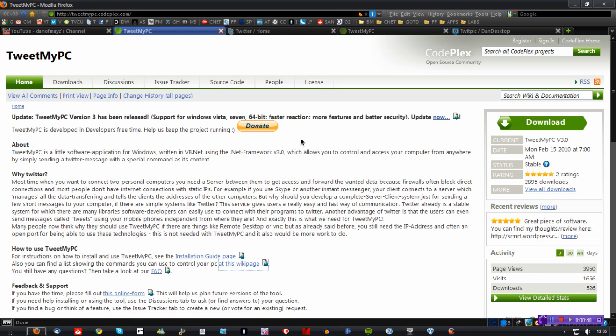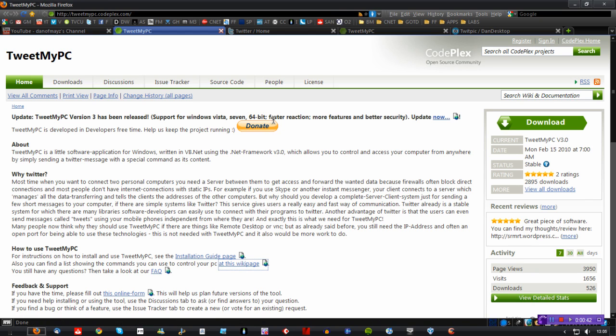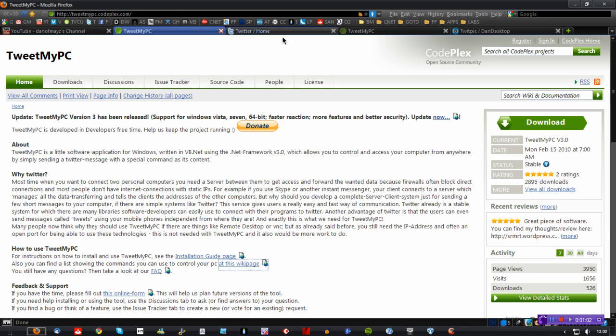It now has Vista and 7 support, 64-bit support, and it also says it has faster reaction, more features and better security. So I downloaded it to check it out and see if it actually does work now. The good news is that it does work. It doesn't work perfectly, but it works fairly well, and it works a lot better than the original version.